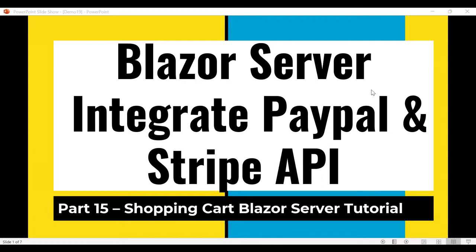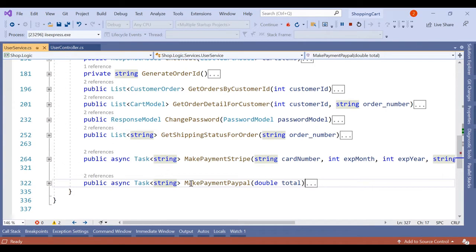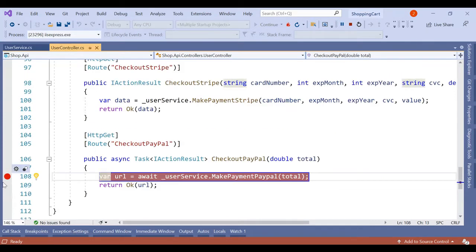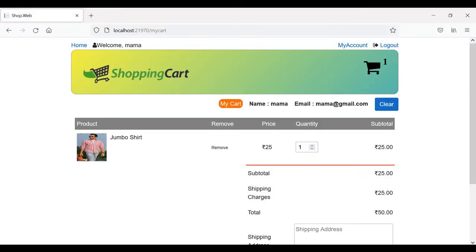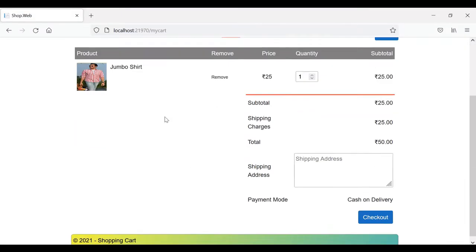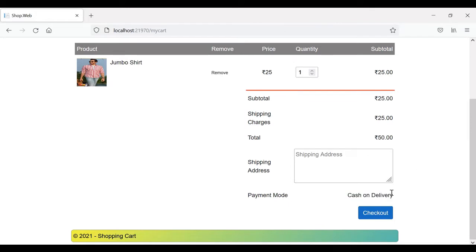Hello friends, welcome to my YouTube channel Self Start Coding. In our previous videos we created different methods for PayPal and Stripe APIs. Now in this video tutorial we are going to see how we can integrate those into our Blazor server web page. We already created these two methods — Make Payment Stripe and Make Payment PayPal — and included those two methods in our user control as well: Checkout Stripe and Checkout PayPal. On the front end we currently have just one option for cash on delivery, and we'll need to add two more options for PayPal and Stripe. So let's create the required models for that.